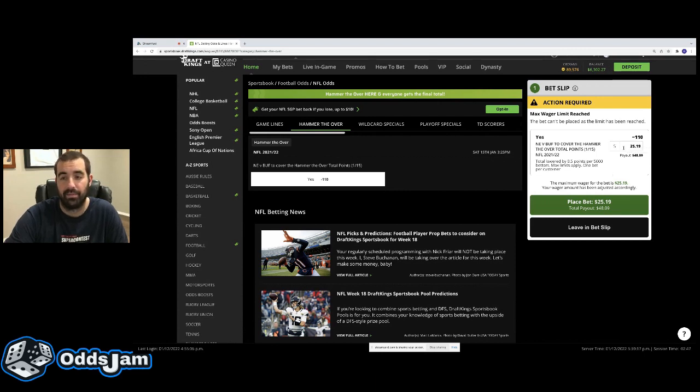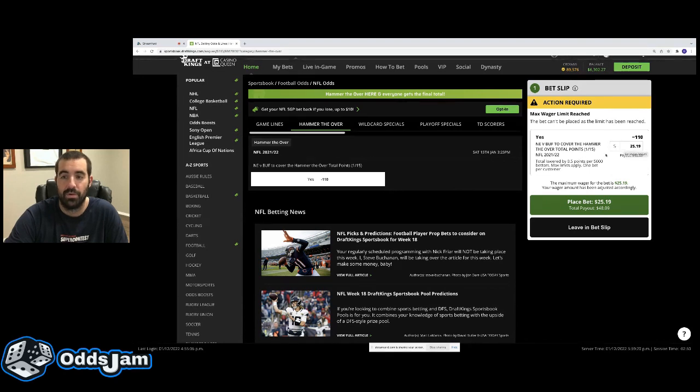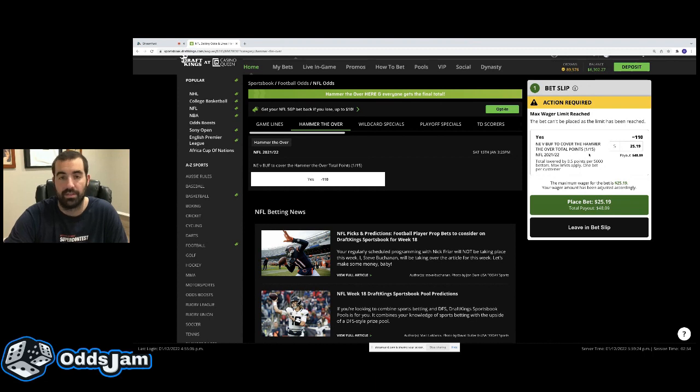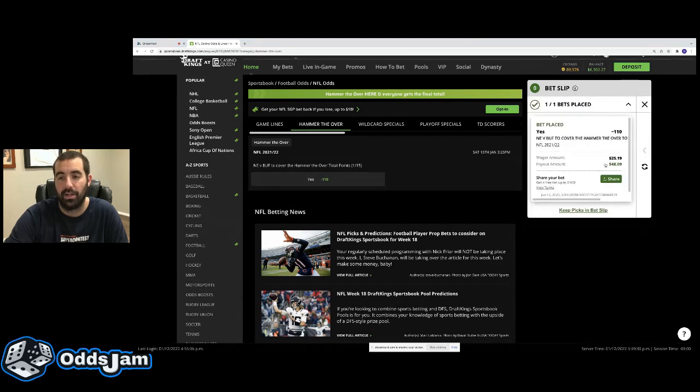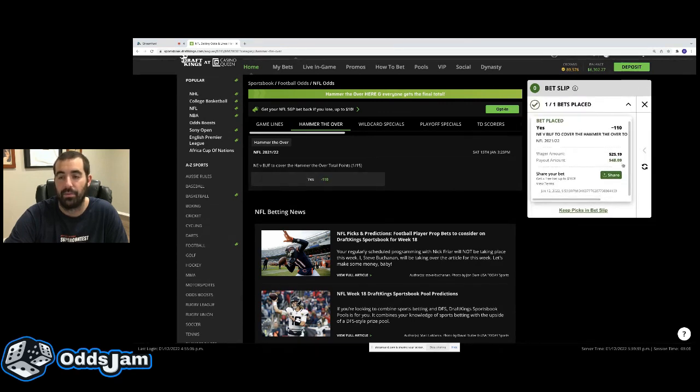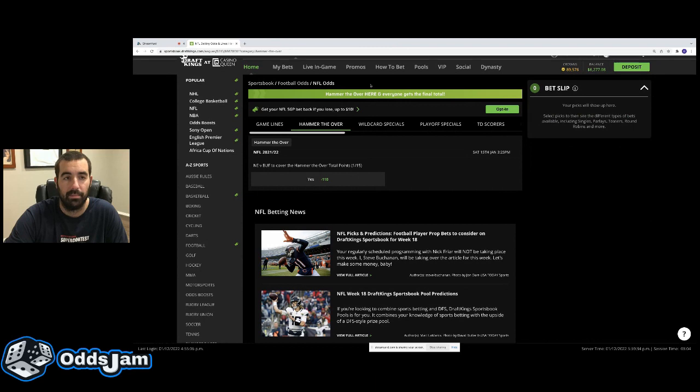Either way, profitable bet here. You get whatever the number closes at. So if it closes at two, you get it at two. So you might as well bet it now. Lock it in. I'll go ahead and bet that. It's going to be a free $23.